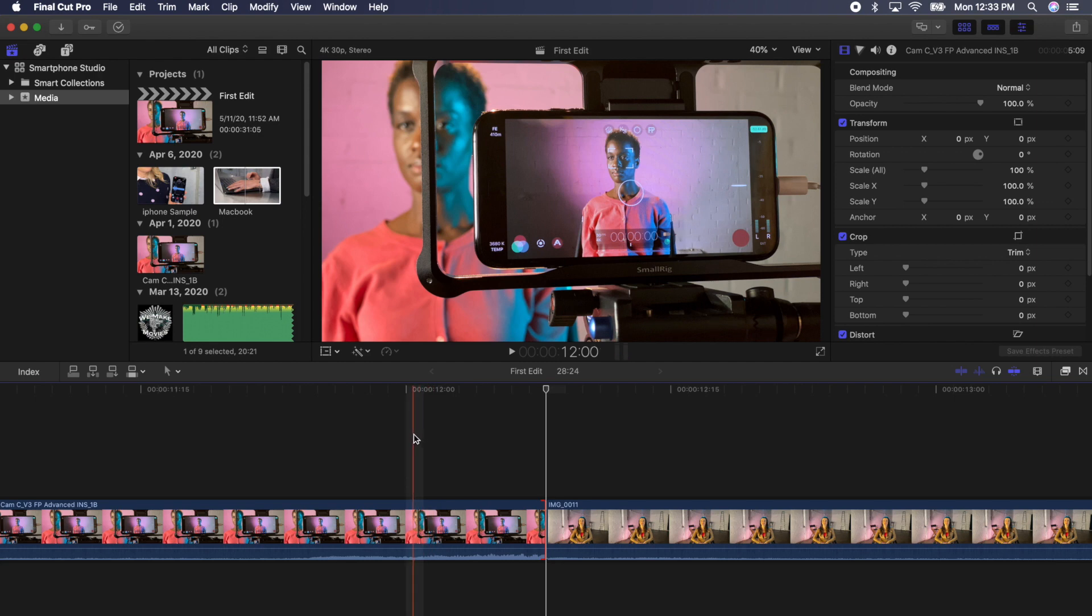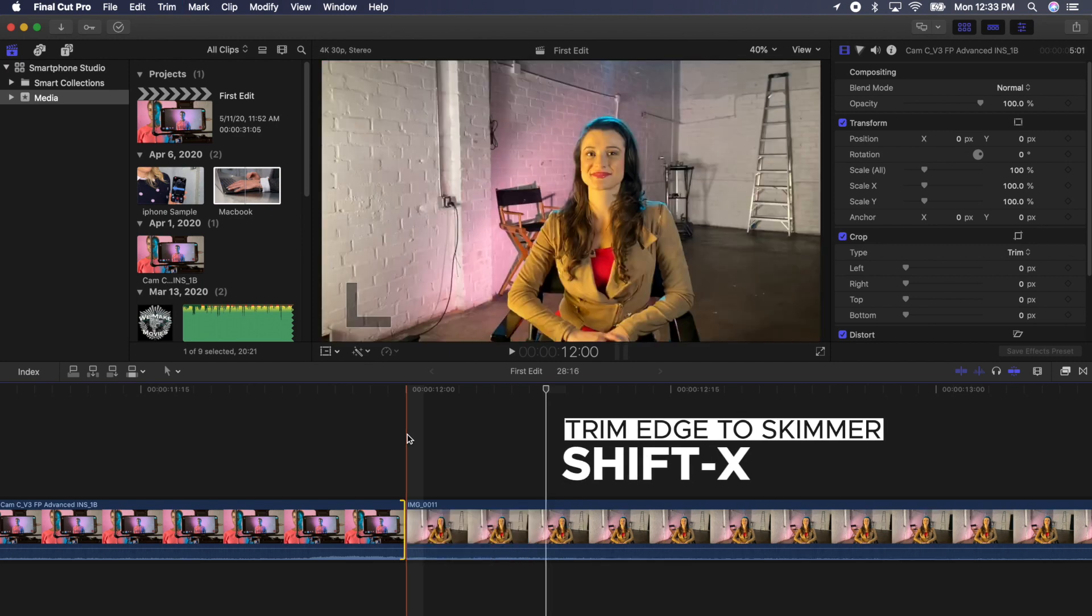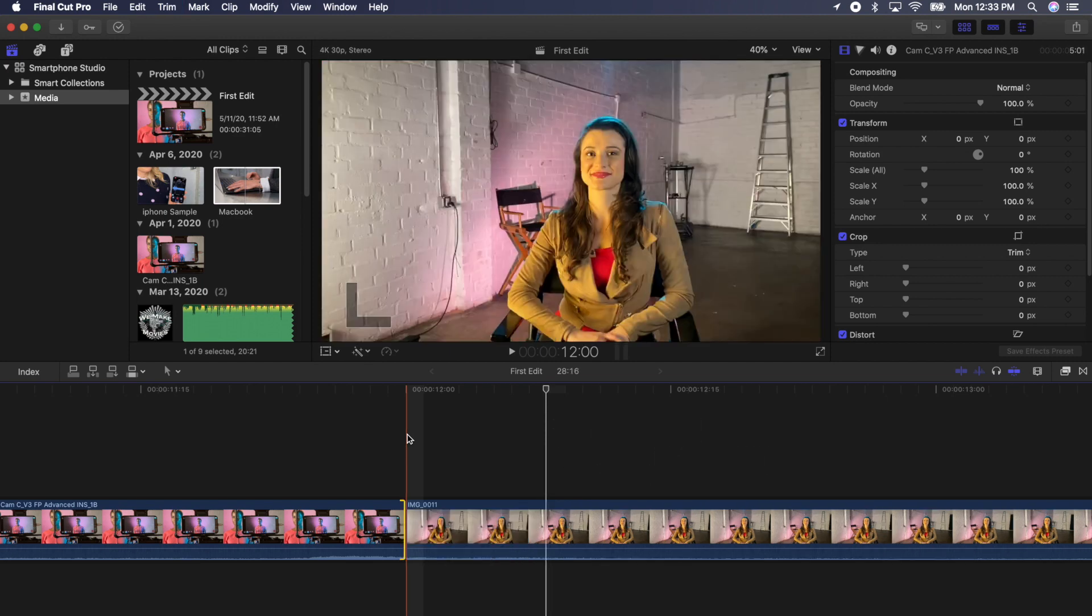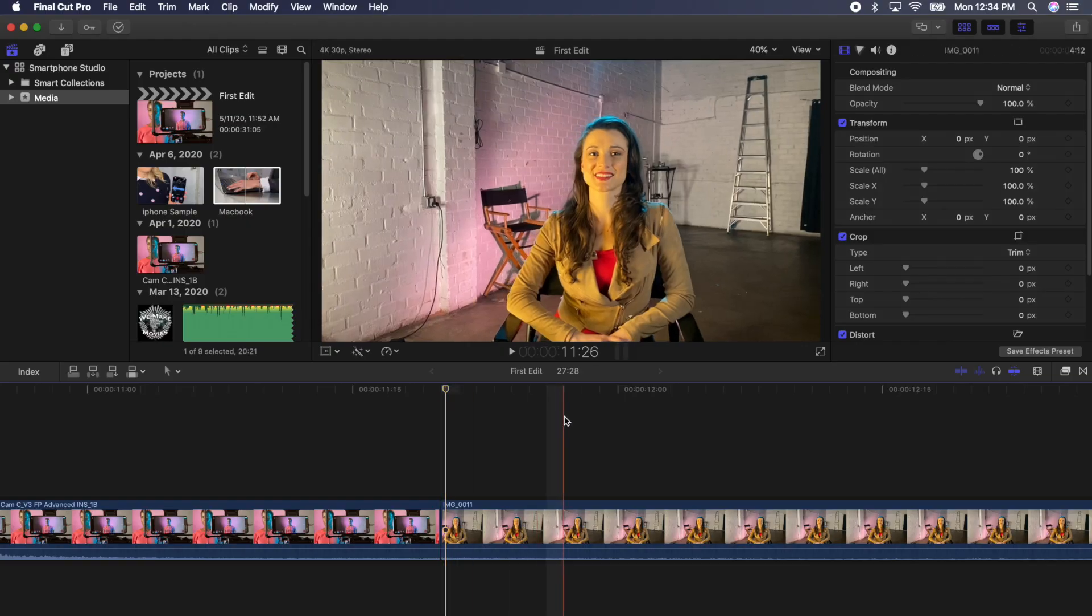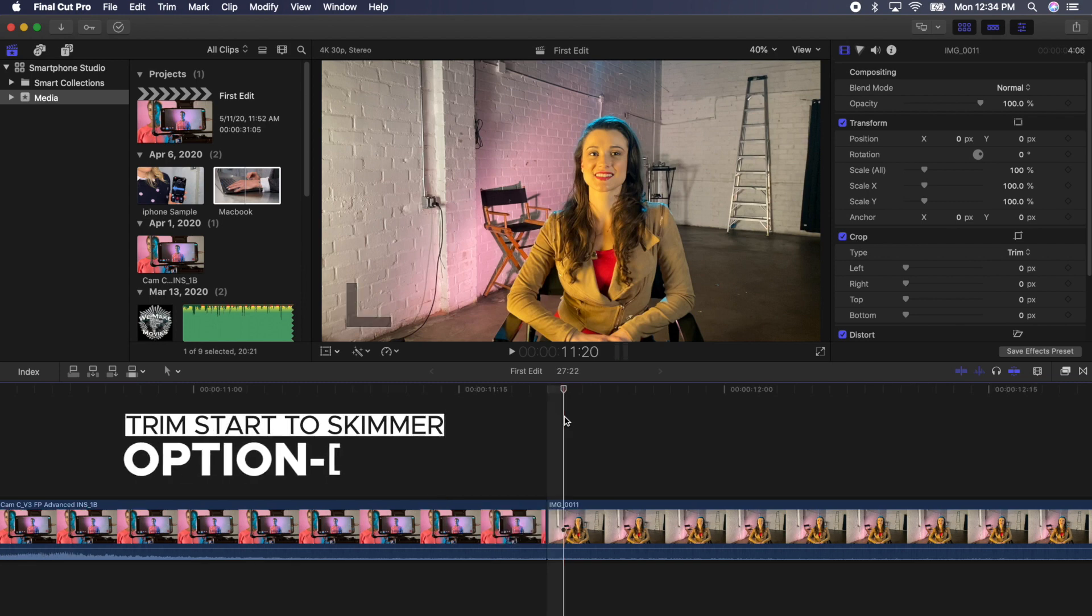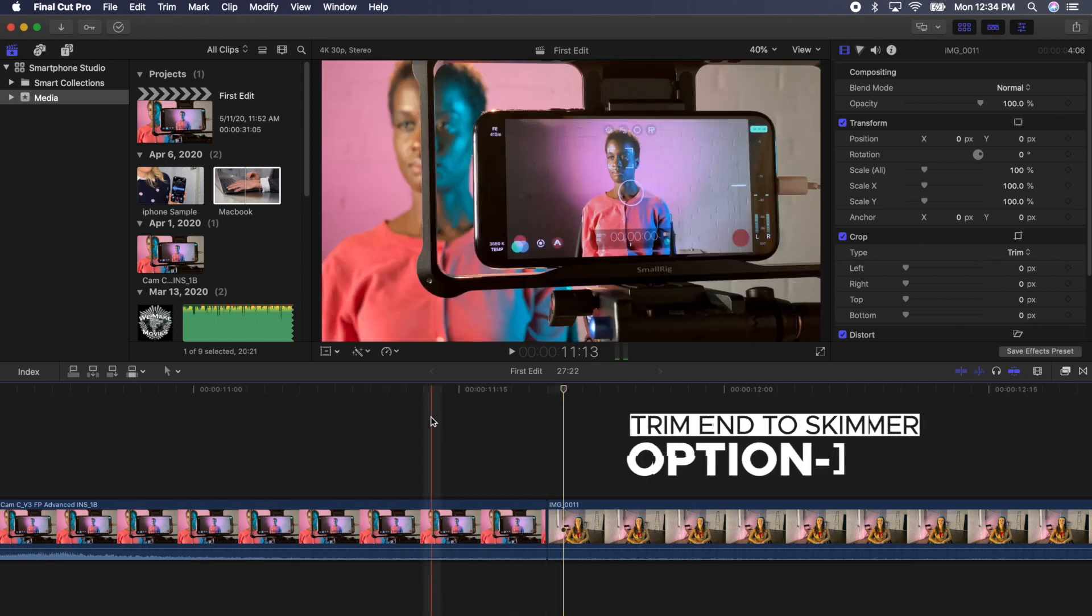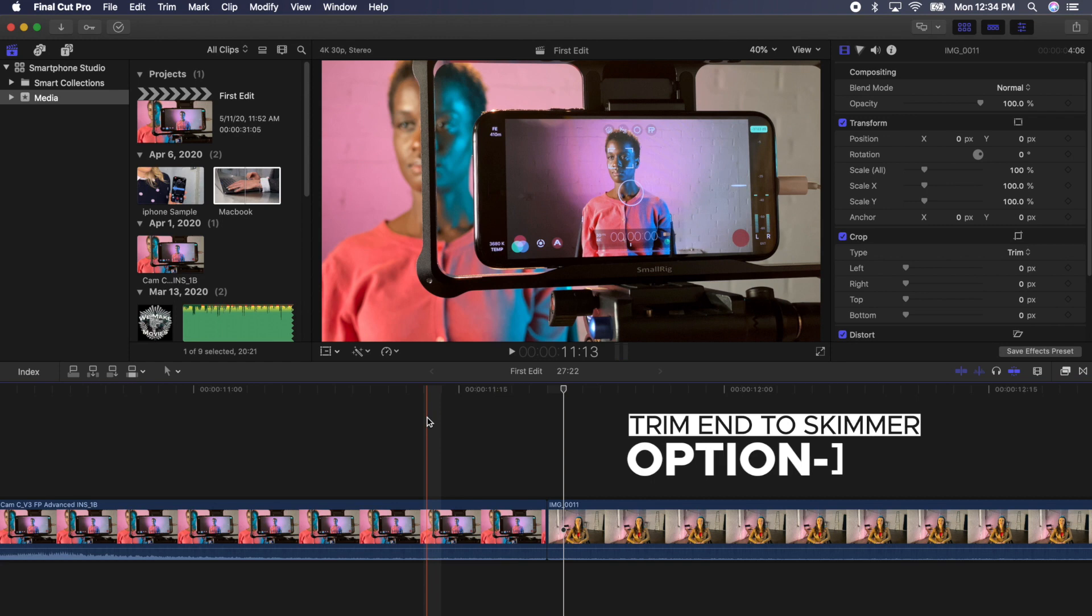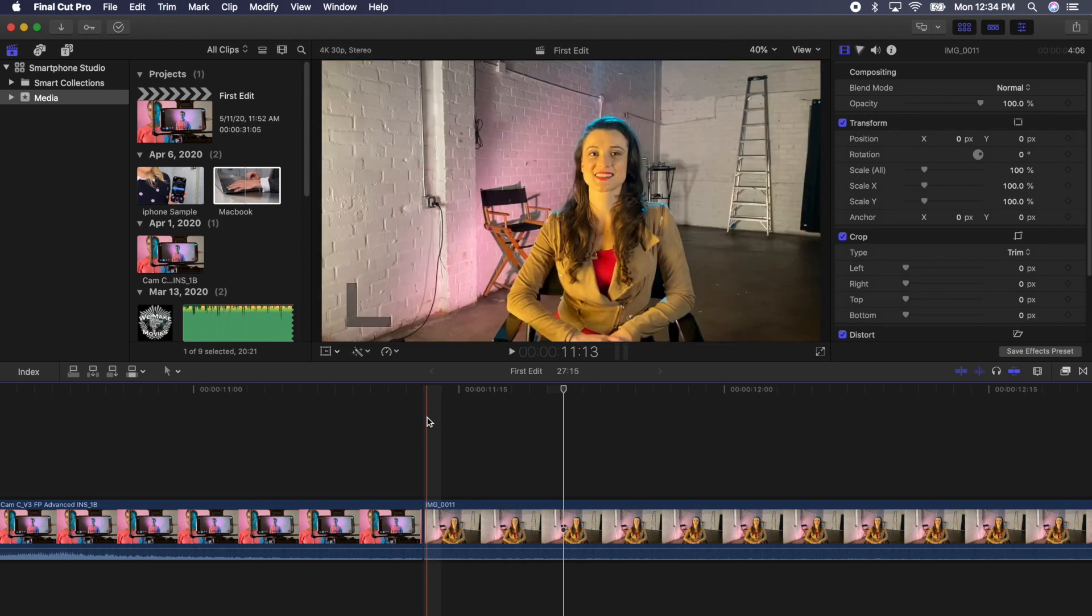Additionally, with an edge selected, you can park your playhead or skimmer somewhere near the edit and press Shift X and the edges will jump to that point in the timeline. You can also trim the front or back side of an edit to the playhead or skimmer by hovering your skimmer to a point and pressing option left bracket, which will trim the start of a clip to that point, or option right bracket, which will trim the end of a clip to the skimmer or playhead.